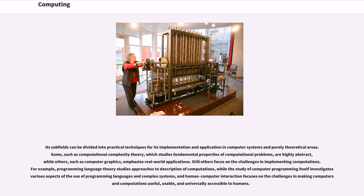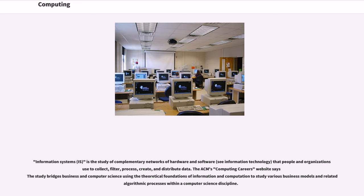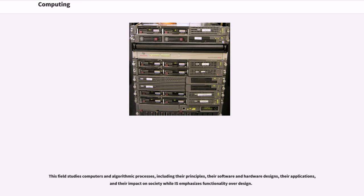Information systems, IS, is the study of complementary networks of hardware and software (see information technology) that people and organizations use to collect, filter, process, create, and distribute data. The ACM's Computing Careers website says the study bridges business and computer science using the theoretical foundations of information and computation to study various business models and related algorithmic processes within a computer science discipline. This field studies computers and algorithmic processes, including their principles, their software and hardware designs, their applications, and their impact on society while IS emphasizes functionality over design.